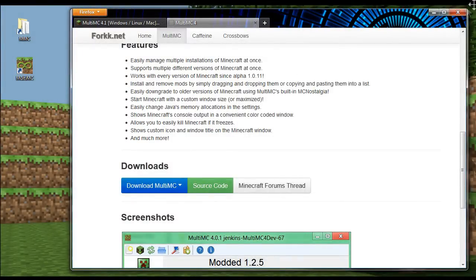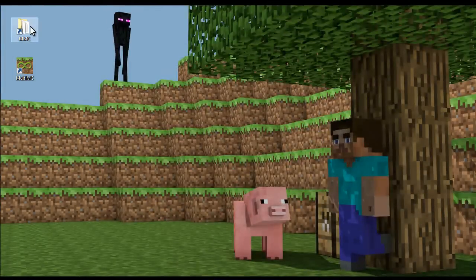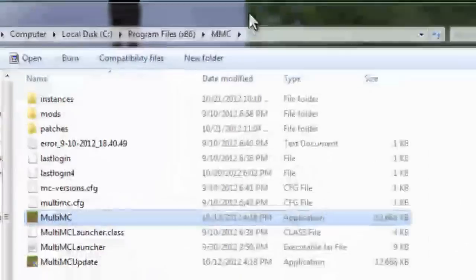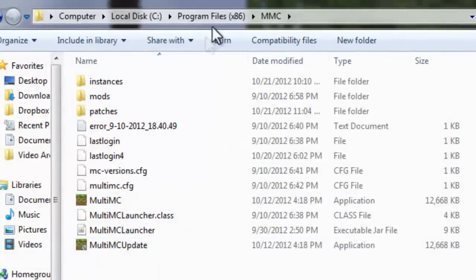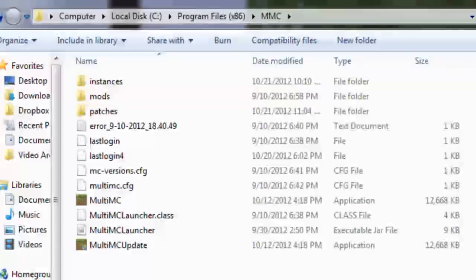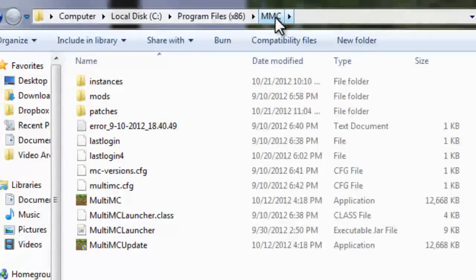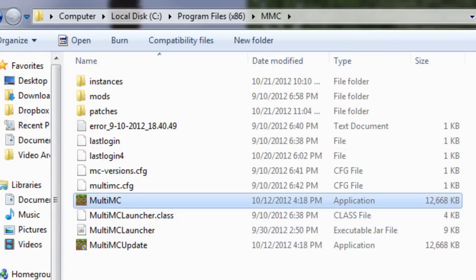So the first thing you want to do really is move that file. So move that file into a folder somewhere useful. In this case, I'm going to put it under program files, and I made a new program file called MMC. And then I put that file right there. When you run it the first time, it creates all this other stuff.